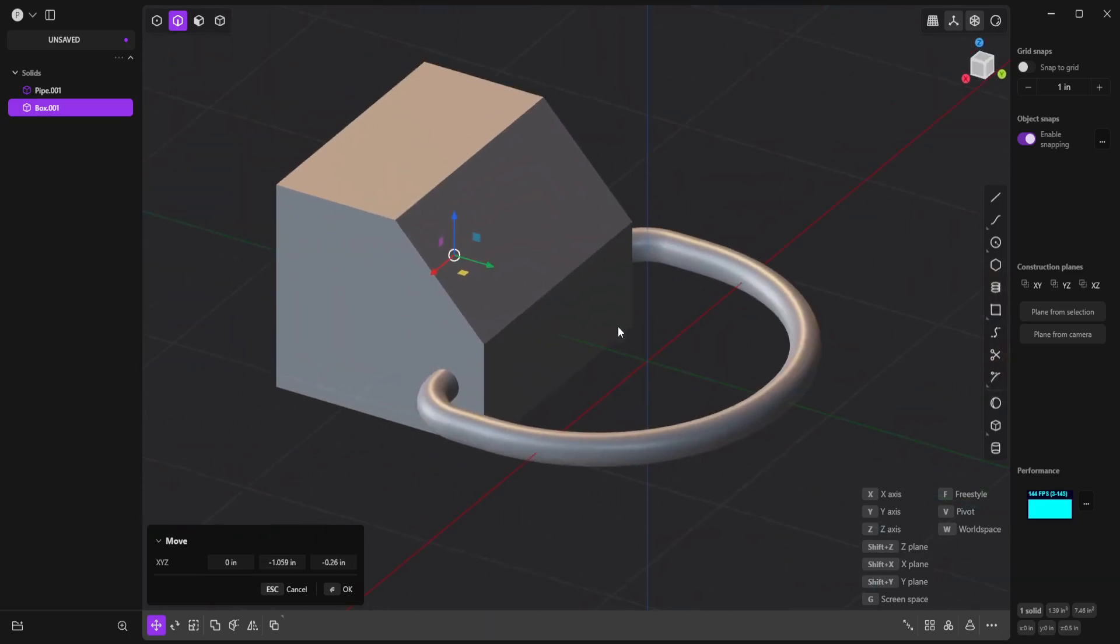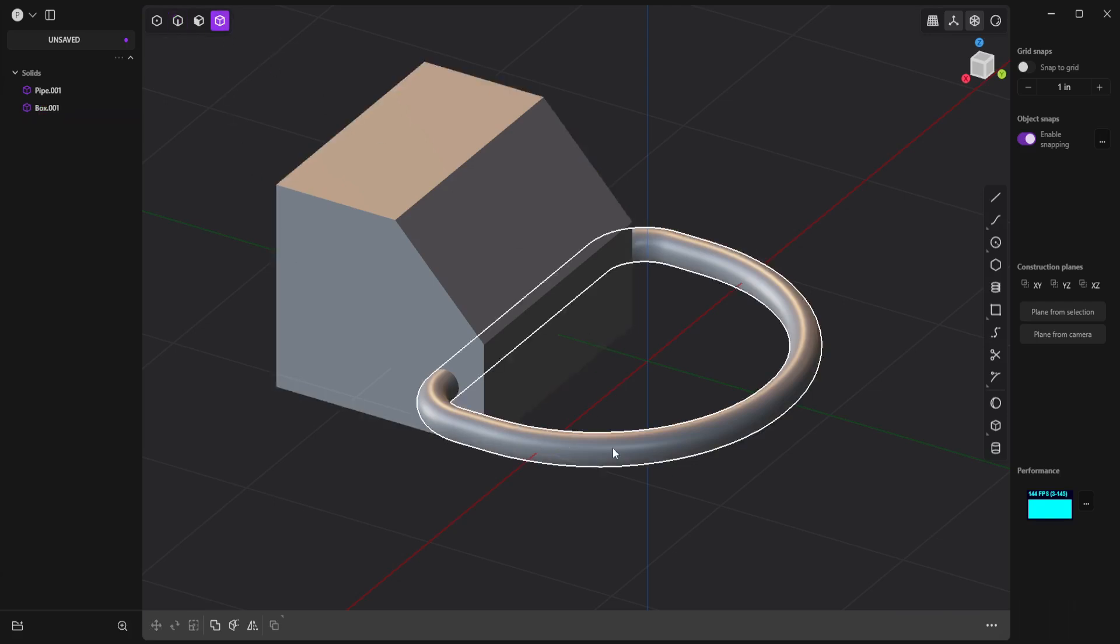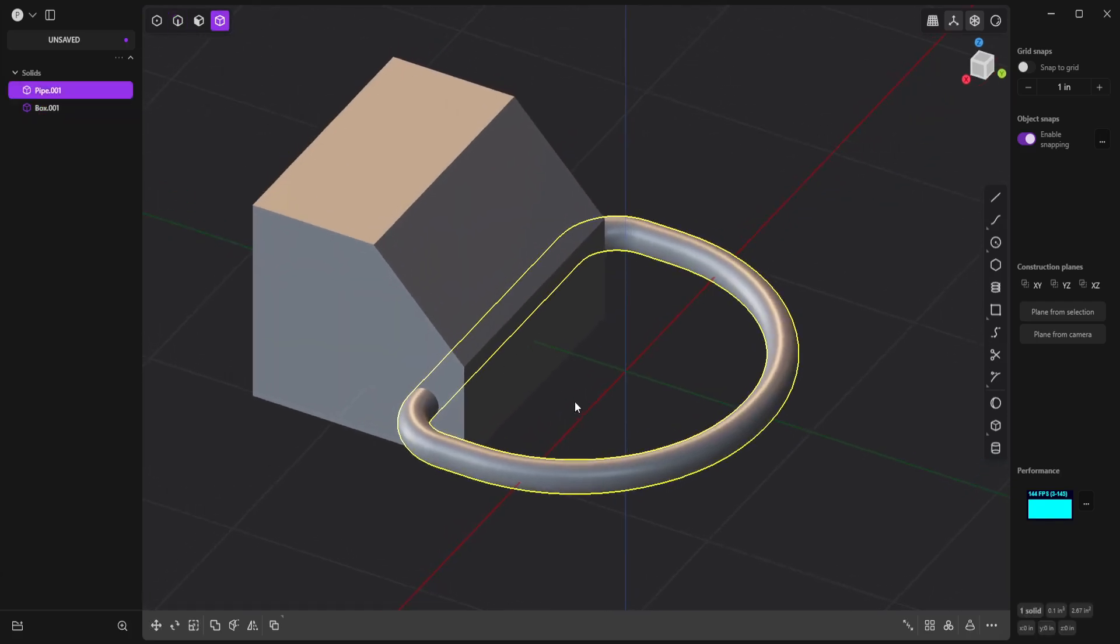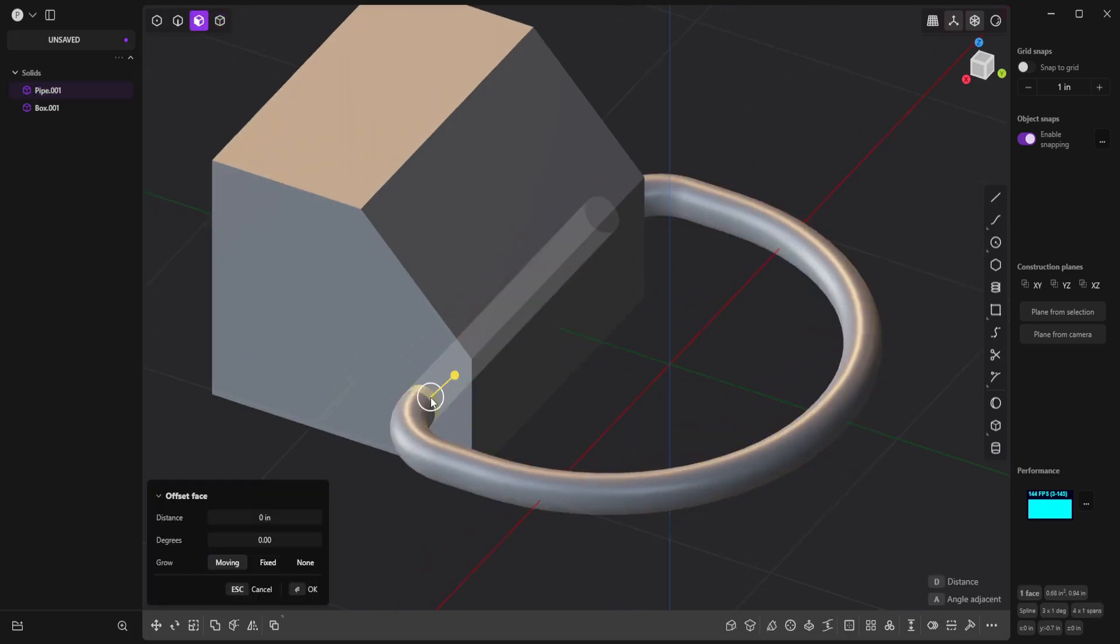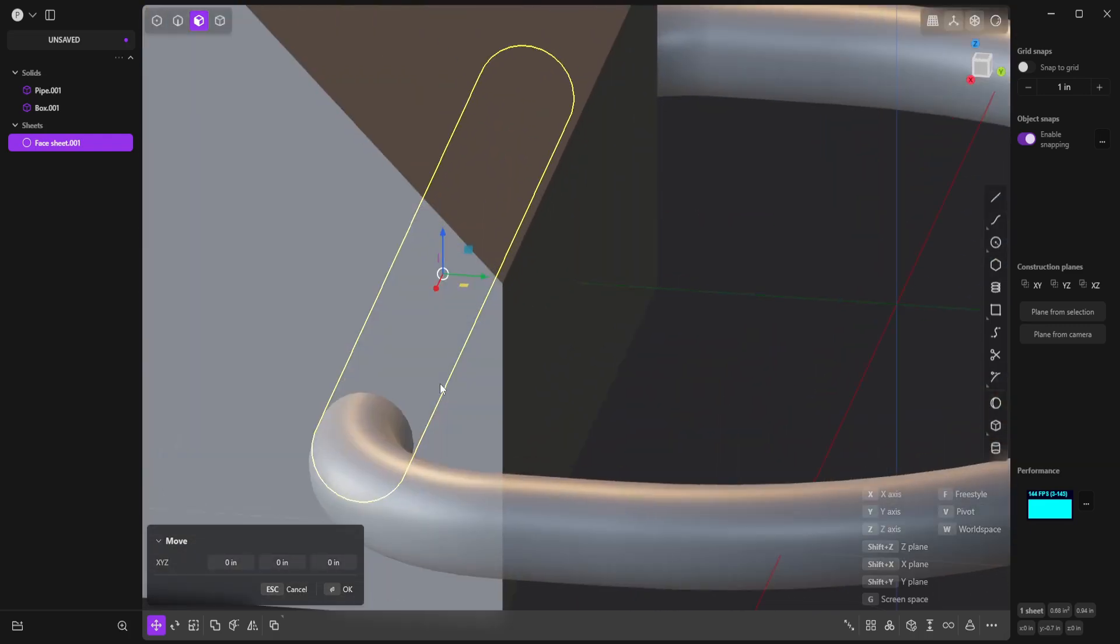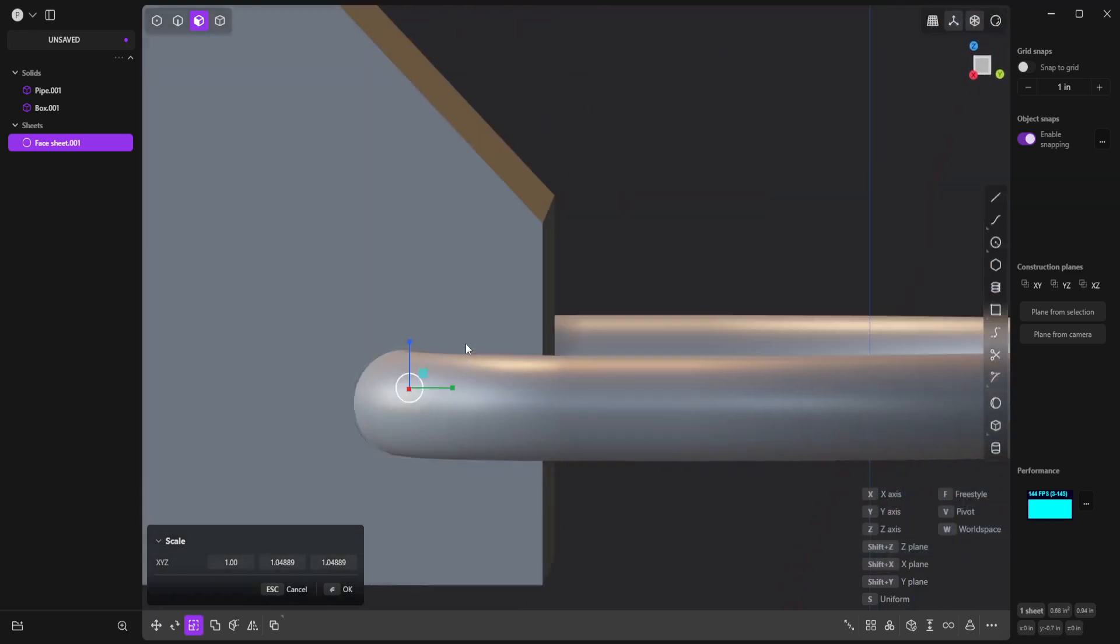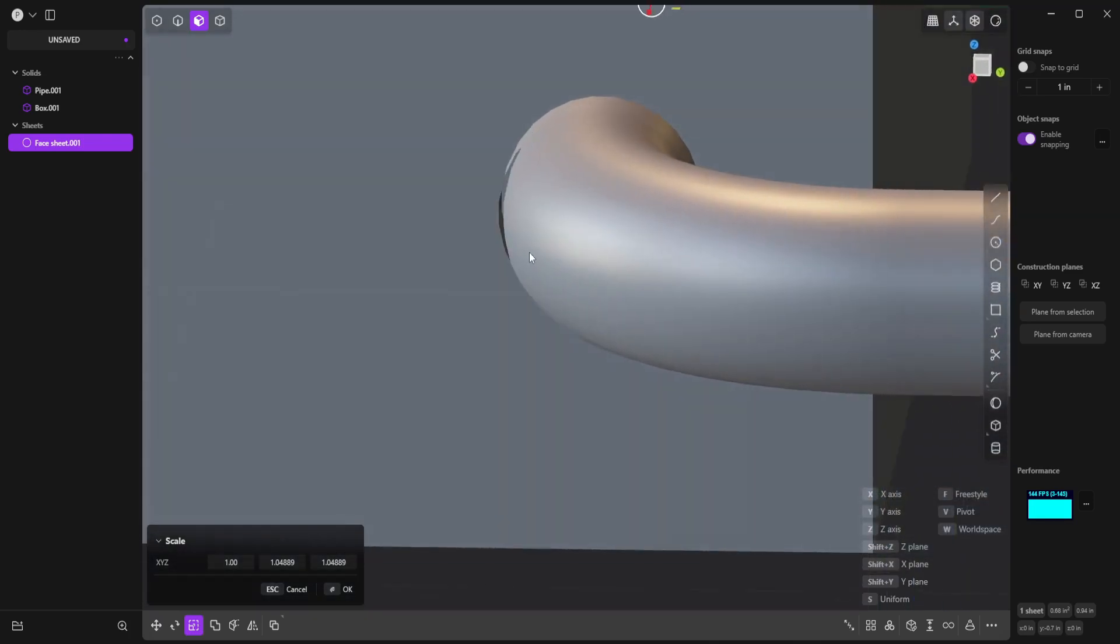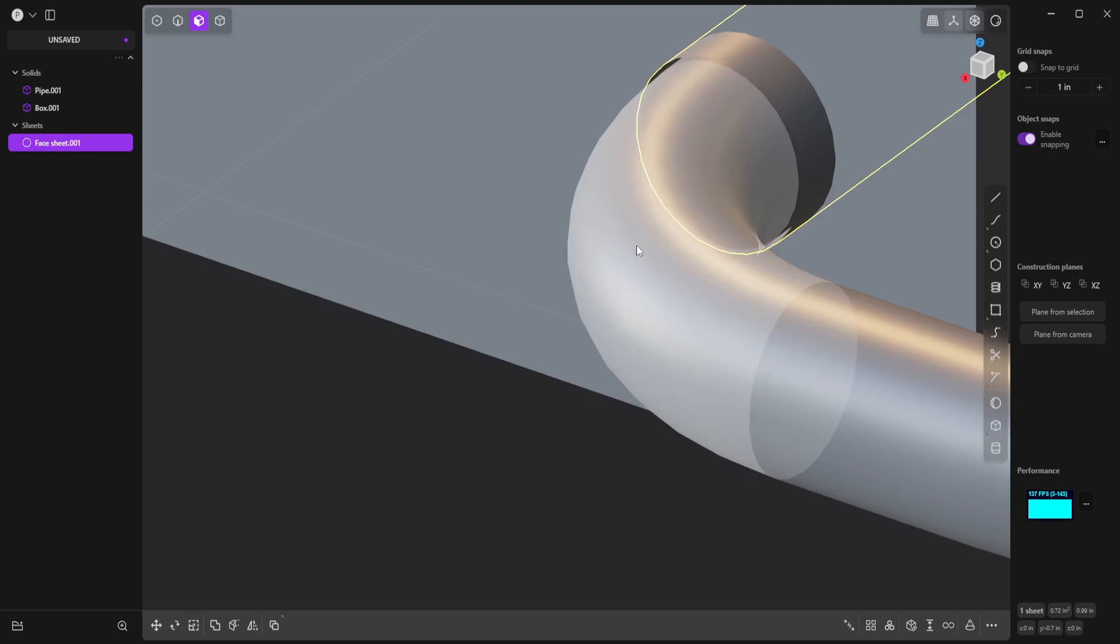And now I need to cut a hole in the block. So I'll click on the ring to select it. Then I'll click on this straight part of the ring to highlight it, and then hit Shift-D to duplicate it. And now I'm going to scale it up so it's just a little bit bigger than the ring. And now I need to cap these holes so I can use the pipe to cut a hole in the block.